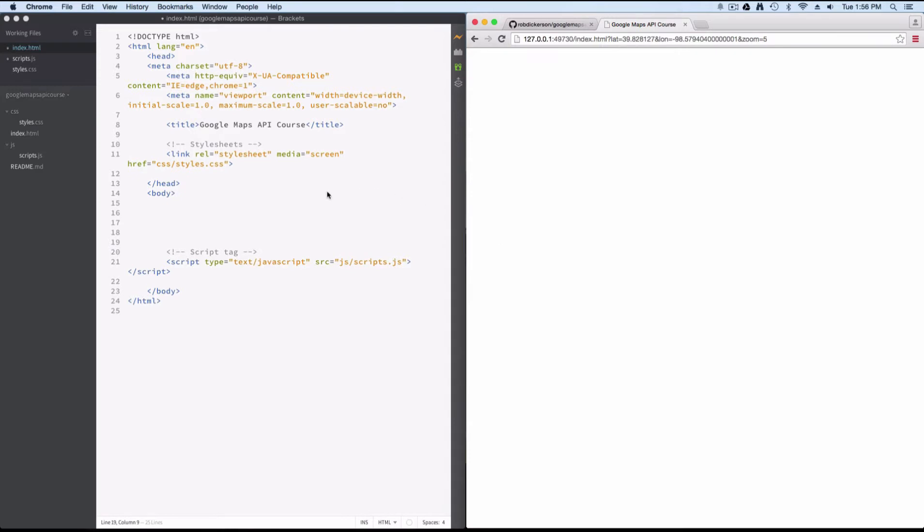and this will be live preview. So as I make changes over in brackets, it'll get automatically updated. So as we work through the lesson, just keep that in mind. I use this setup because it makes it nice to show you the changes that I'm making, and then you can see the results.